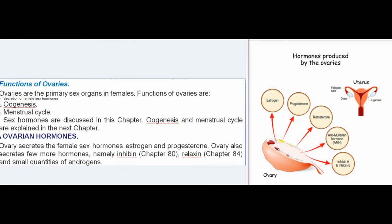Functions of Ovaries. Ovaries are the primary sex organs in females. Their functions are: secretion of female sex hormones, oogenesis, and the menstrual cycle. Sex hormones are discussed in this chapter; oogenesis and the menstrual cycle are explained in the next chapter. Ovary secretes the female sex hormones estrogen and progesterone, and also secretes inhibin (Chapter 80), relaxin (Chapter 84), and small quantities of androgens.